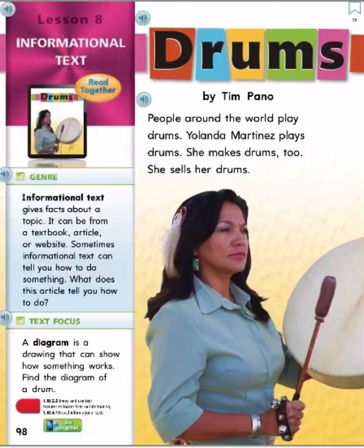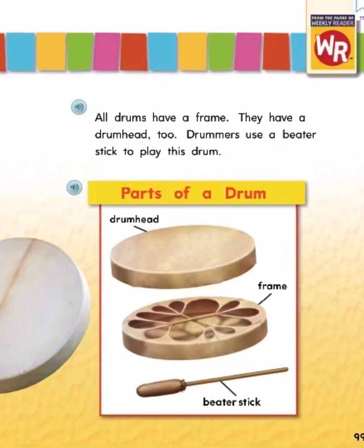Drums, by Tim Pennell. People around the world play drums. Yolanda Martinez plays drums. She makes drums, too. She sells her drums. All drums have a frame. They have a drum head too. Drummers use a beater stick to play this drum. Parts of a drum: drum head, frame, beater stick.